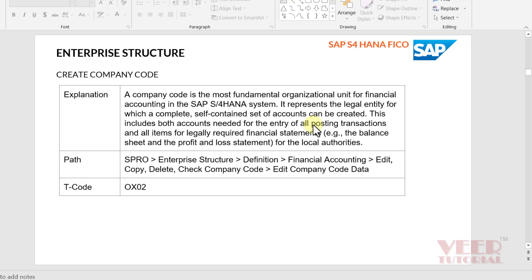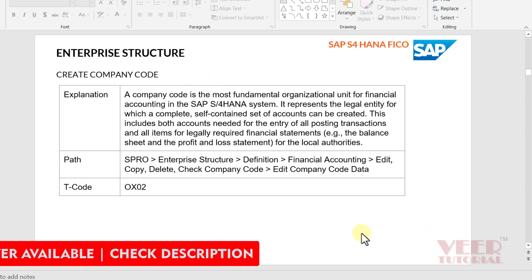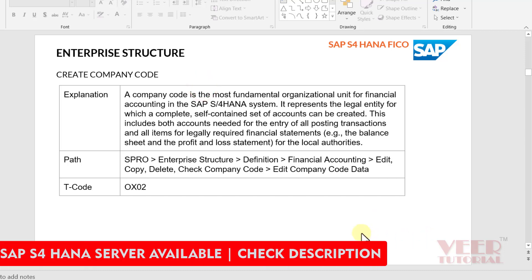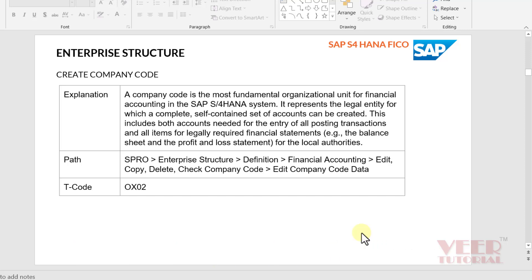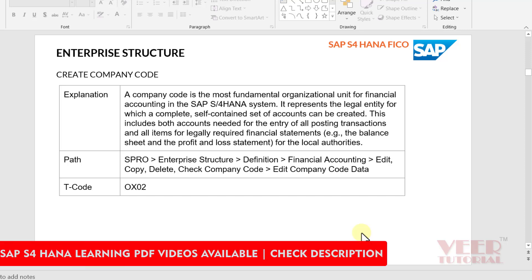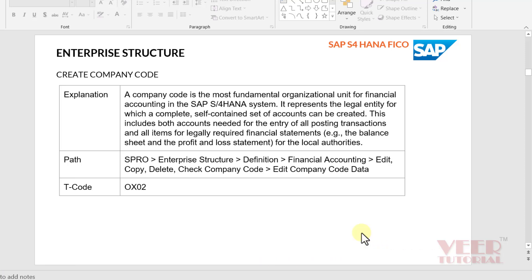Hello everyone, welcome once again. In today's video we are going to discuss the company code. In the last video we learned how to create the company. Company is a top node in the organizational structure. We have client codes like 100, 200, and 900 for development, quality, and production. After that we have company code, so in this video we are going to discuss about the company code. This is the path we have already seen.